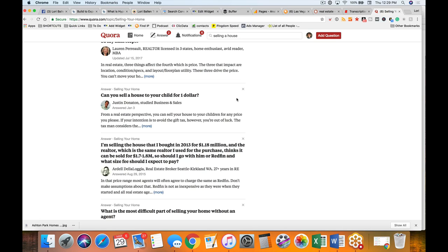We also write real estate blogs because we want to continue to prove to Google that your website is the authority on the topic of real estate, and that you the author are an expert. These things help your website rank higher. One of the reasons Zillow, Realtor.com, Trulia, and all those rank in the top three is because Google views them as the authority. The better you can position yourself as the authority in your market, the more likely you are to rank for particular niches and topics.